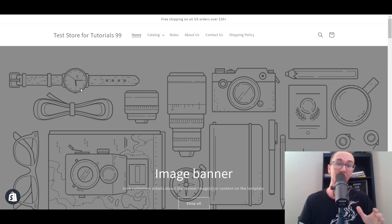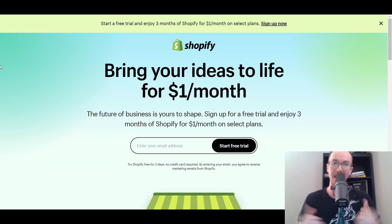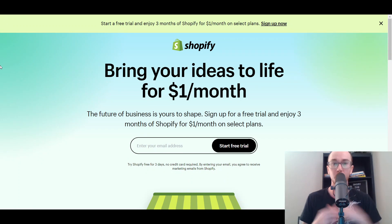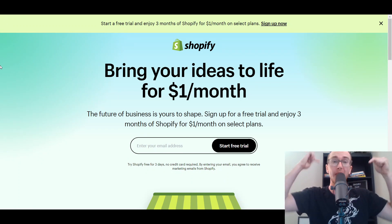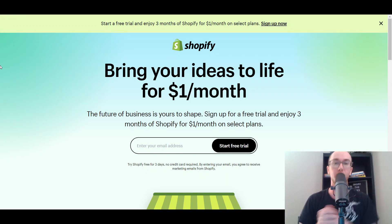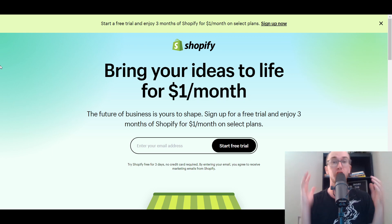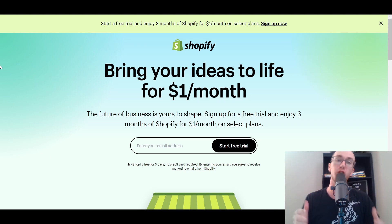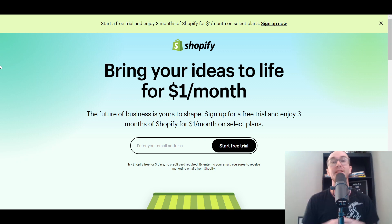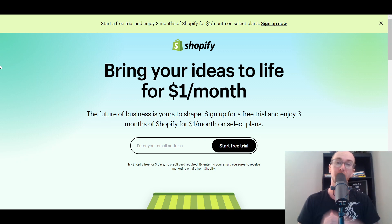Before we dive into things, I do want to mention if you don't already have a Shopify store, you can go ahead and check out that first link down in the description box below. That's brendanvaleski.com forward slash Shopify — it'll take you right over to a Shopify free trial so we can get started with Shopify for free today.